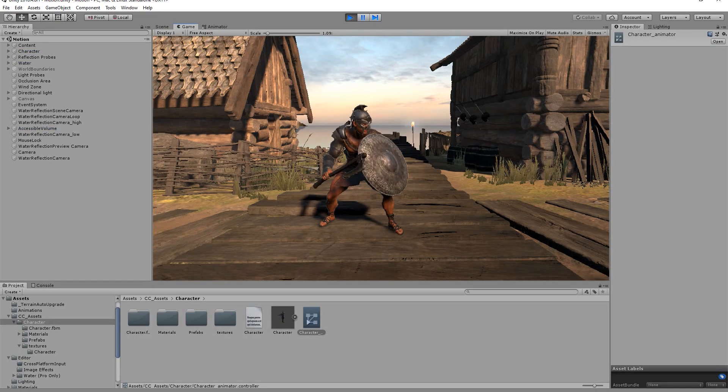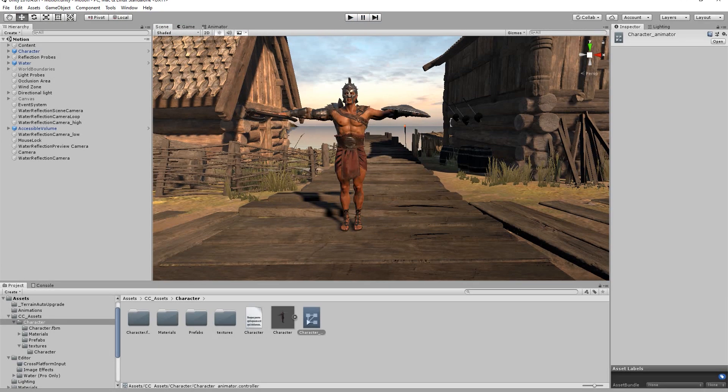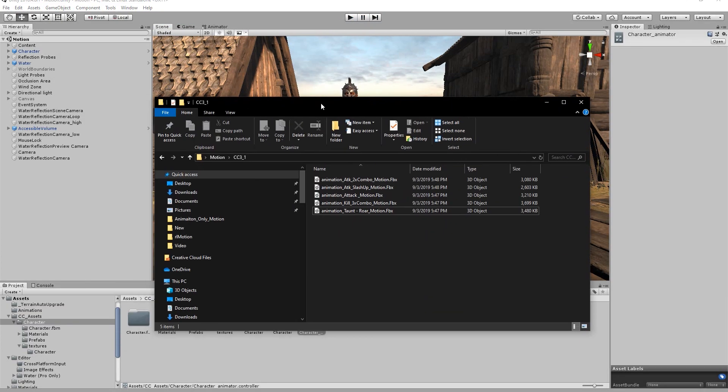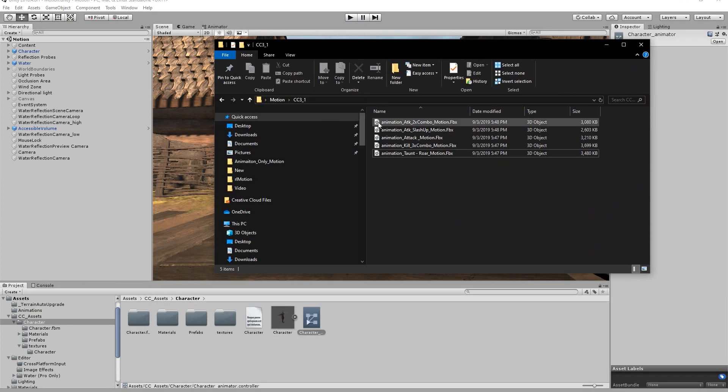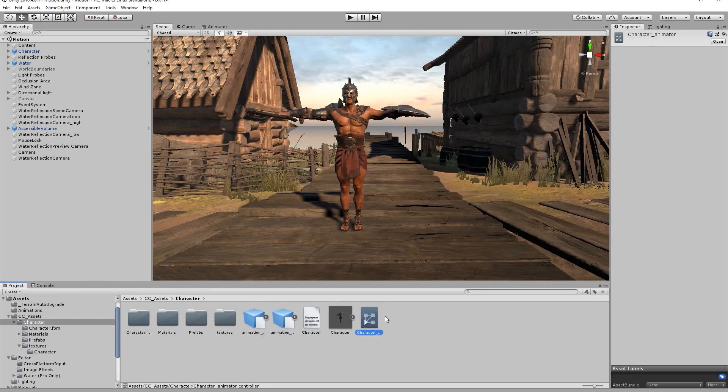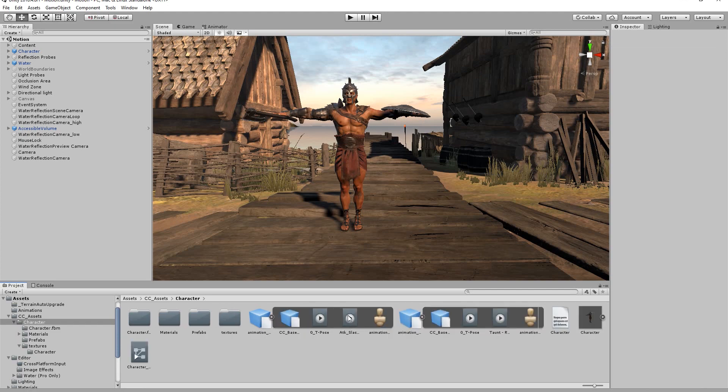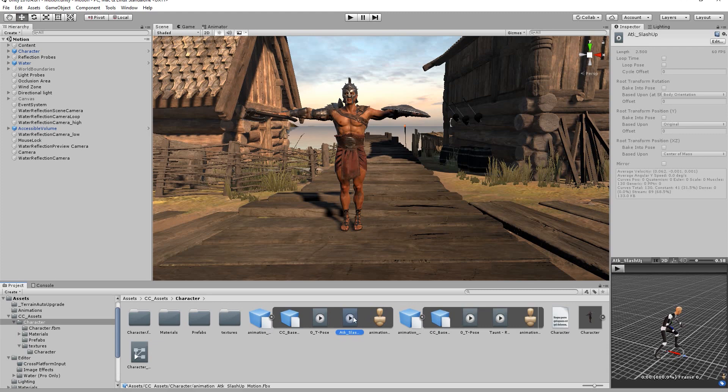From here let's select a couple of the motions that we want to apply to our character. I'm going to choose the slash attack and taunt motions. If we expand the FBX files in our project tab you can see the t-pose along with the actual animation. Before proceeding you'll want to ensure that your animation type is set to humanoid.